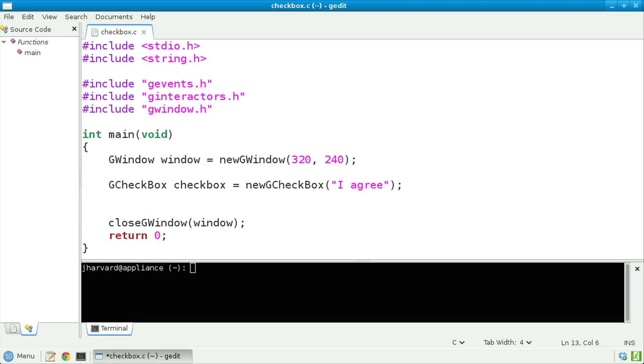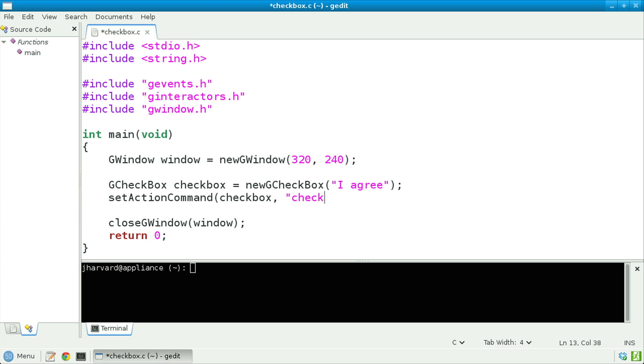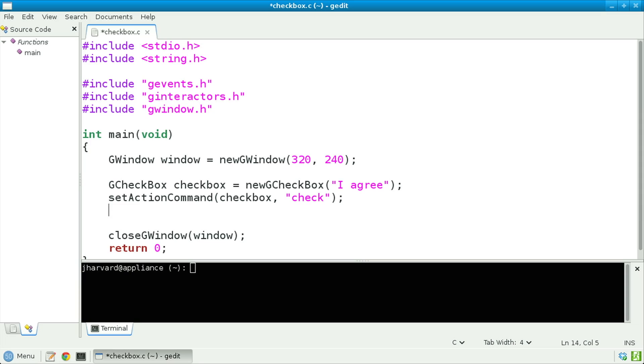Next, let's call set_action_command, passing in the checkbox and passing in a unique identifier like 'check'. In other words, I want to associate a unique word — specifically 'check' in this case — so that when this checkbox is checked, I can uniquely identify it if my interface happens to have multiple checkboxes.